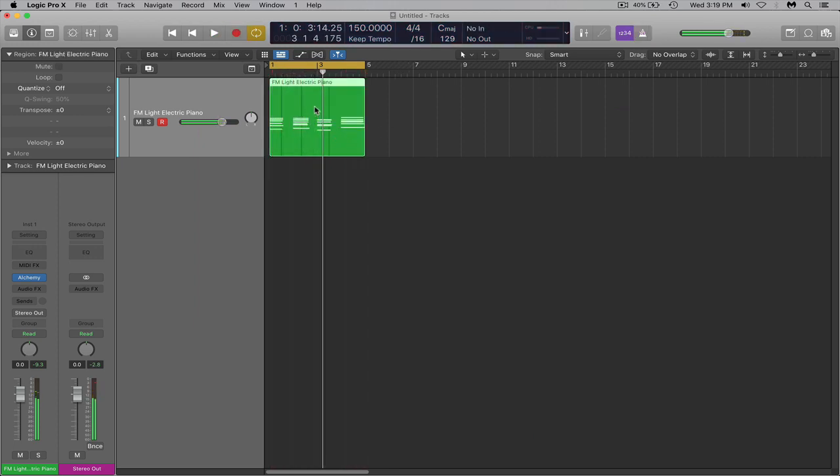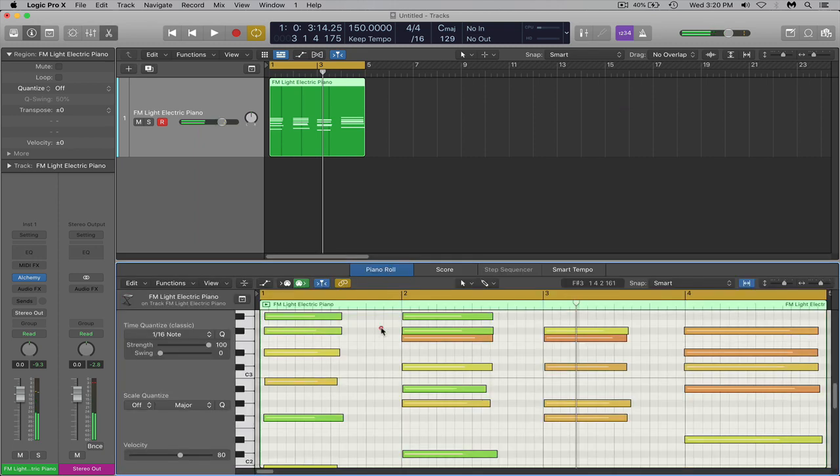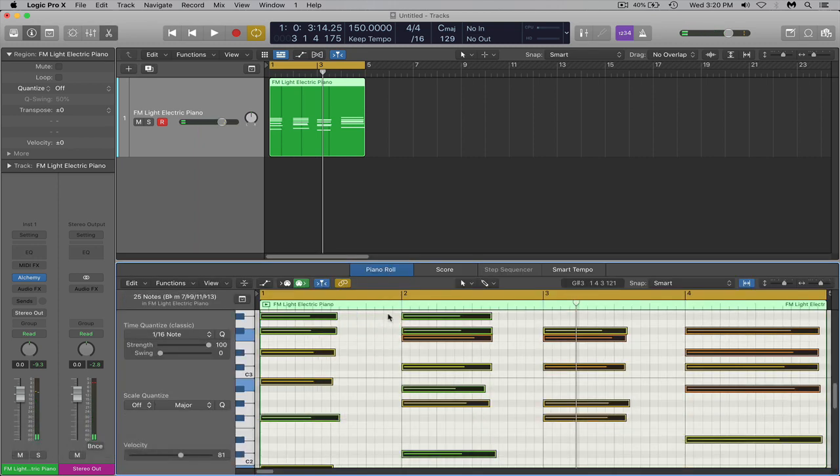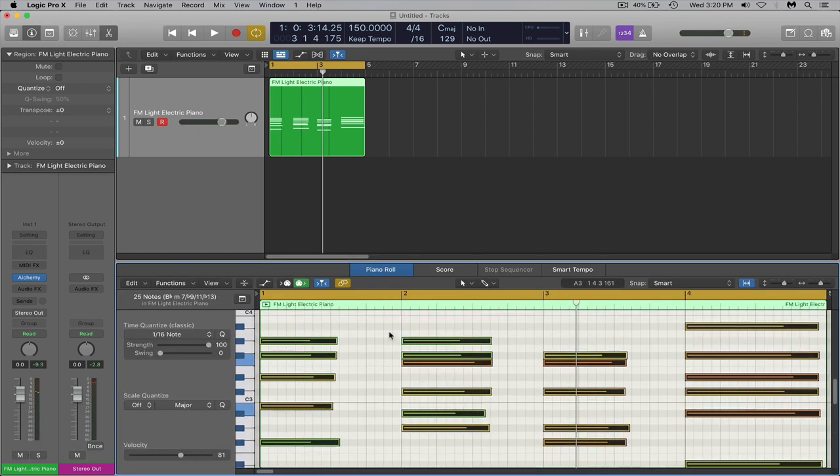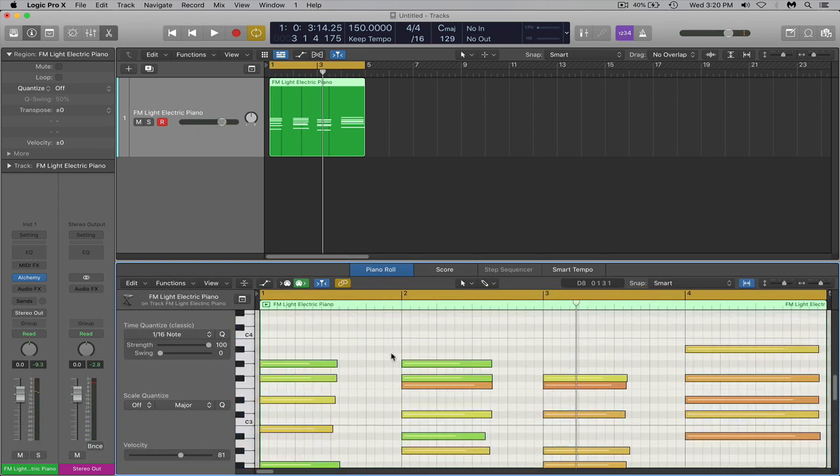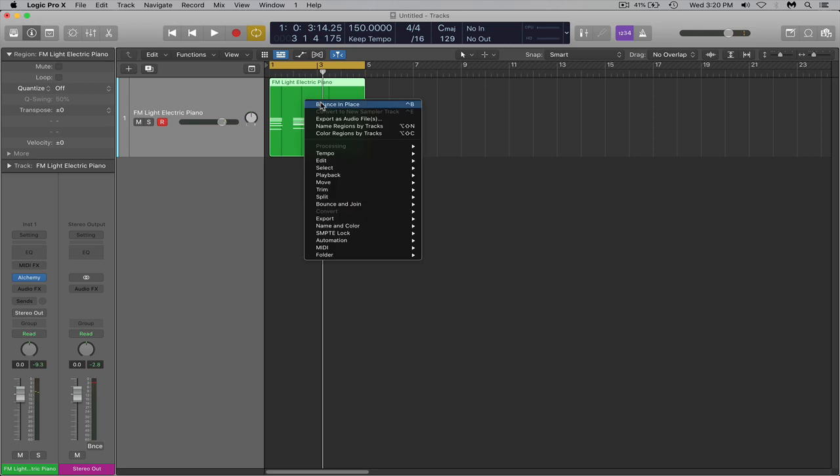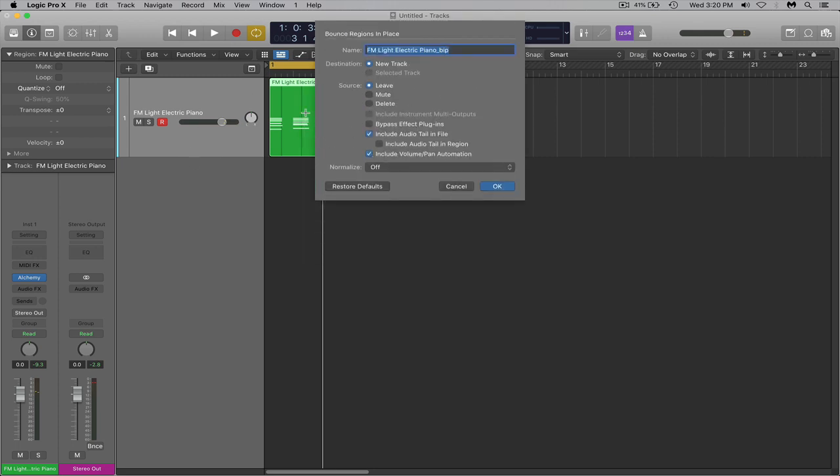There we go, something basic like that, and I'm going to quantize that. So once we have our track laid down, our little MIDI laid down, you can right click it and hit bounce in place.